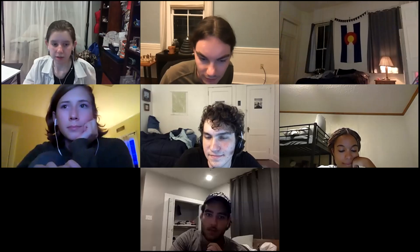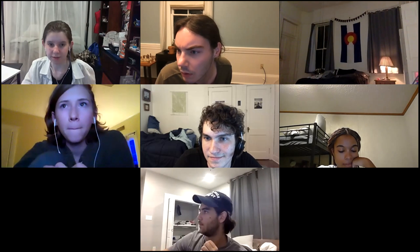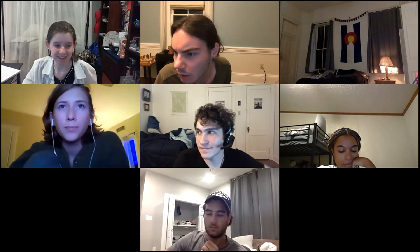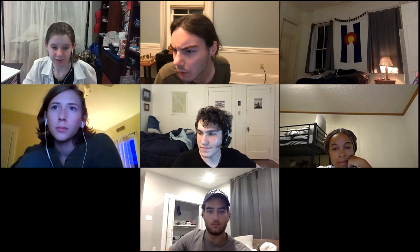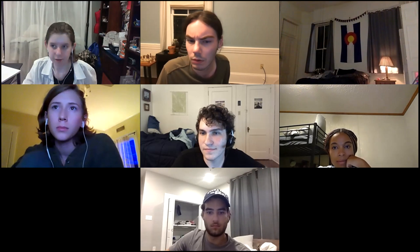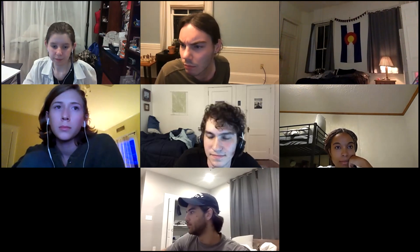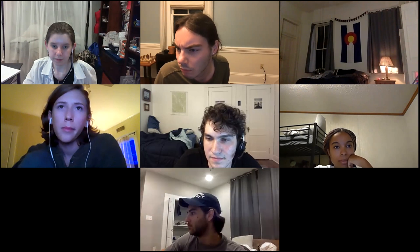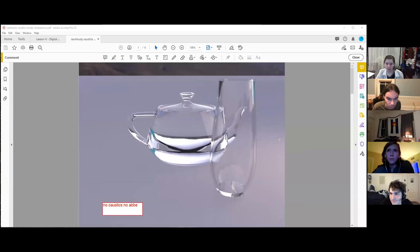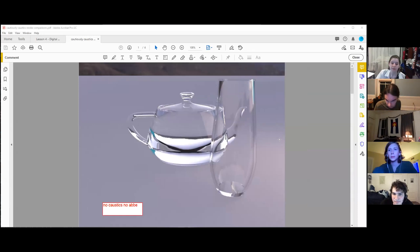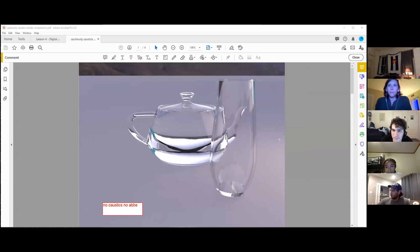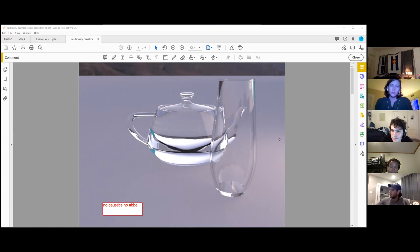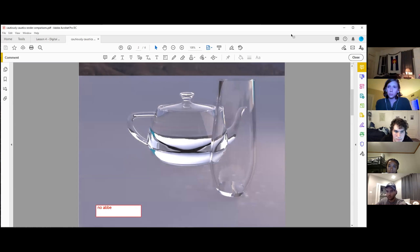We're recording now. I'm guessing this is everyone who wants to see caustics stuff, so I'll go ahead and share screen. Okay, just to get started, this is a straight render from V-Ray that doesn't have caustics or the ABE effect.